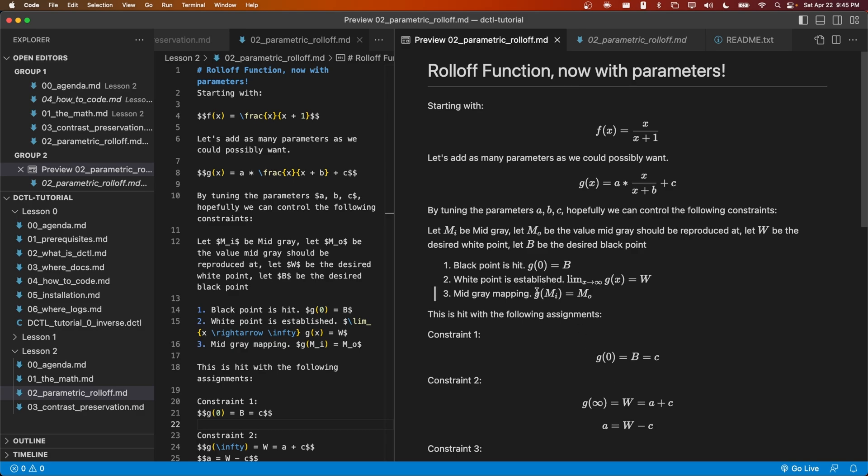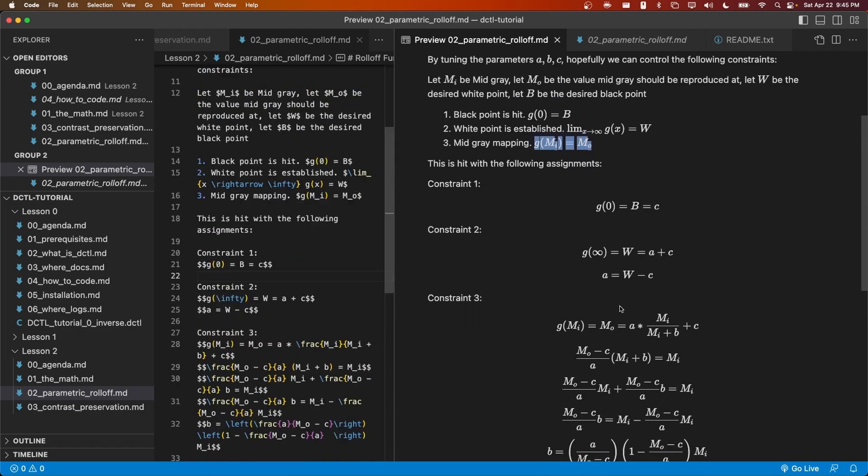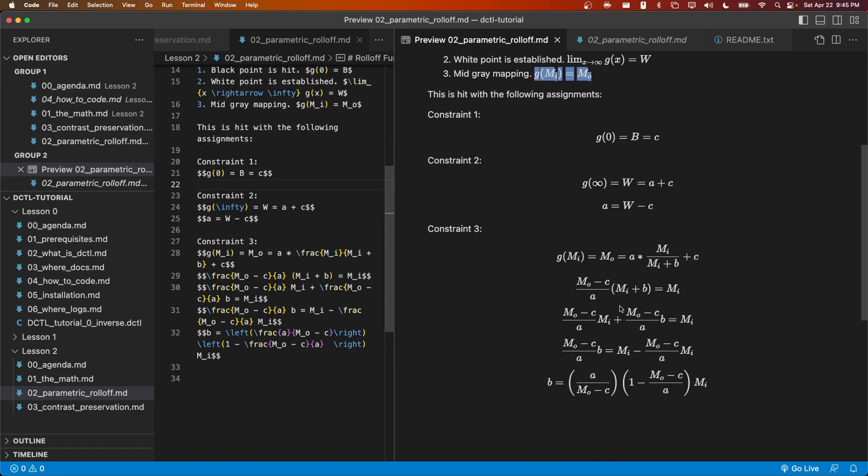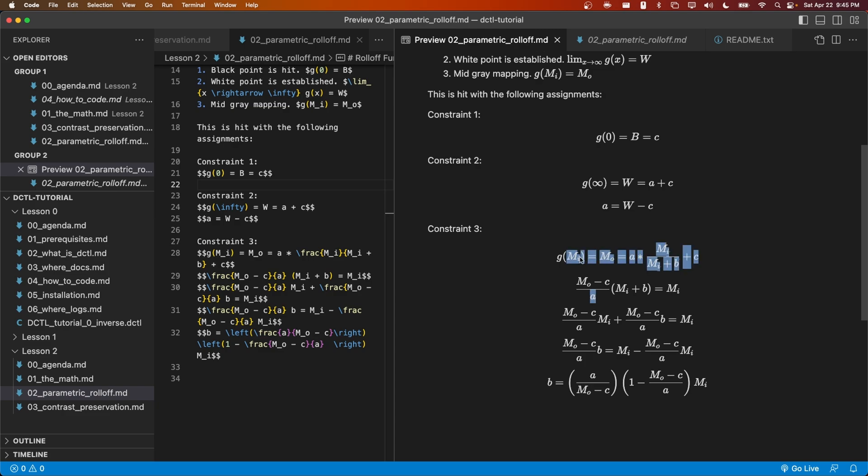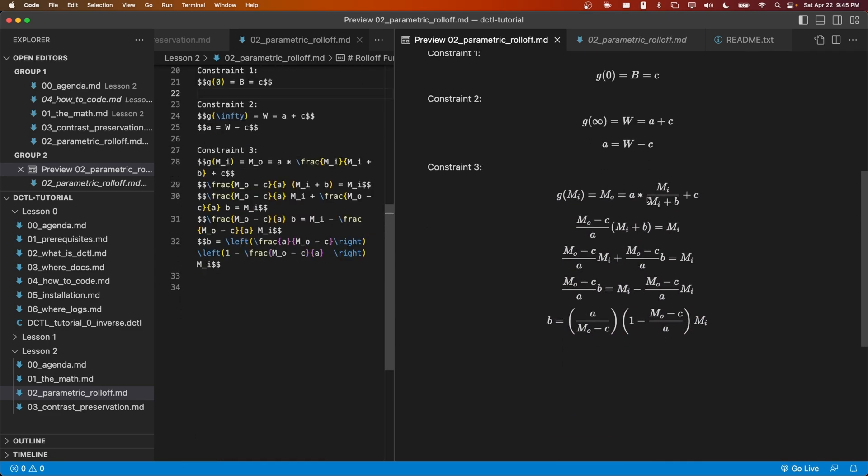This one's a little more in depth. We have the constraint that g of the input mid-gray value should be equal to the output mid-gray value that is also specified by the user. Let's plug in the input mid-gray value into g(x), as described up here. We get a times mi divided by mi + b plus c, and this is going to be equal to mo. We know what mo, mi, a, and c are from the previous constraints and the values provided to us by the user. b is the only unknown.